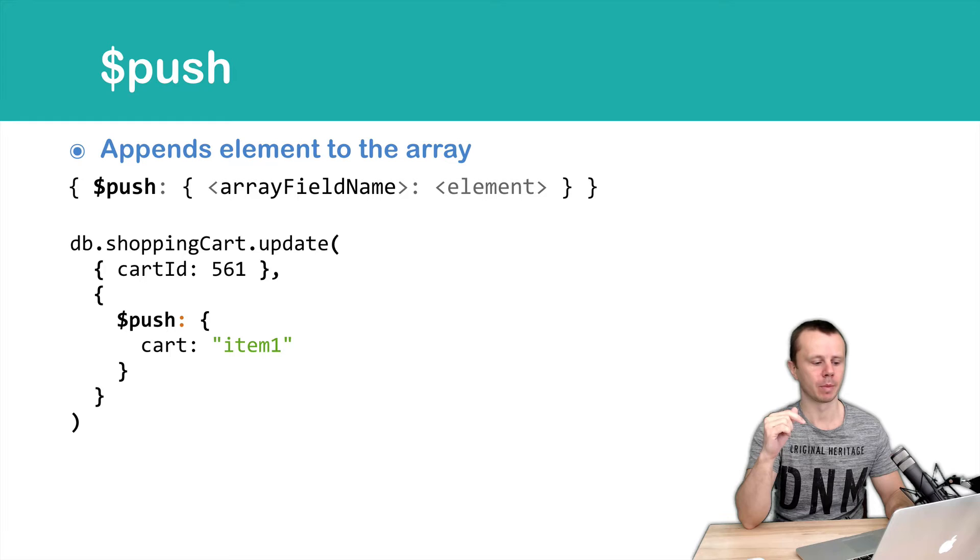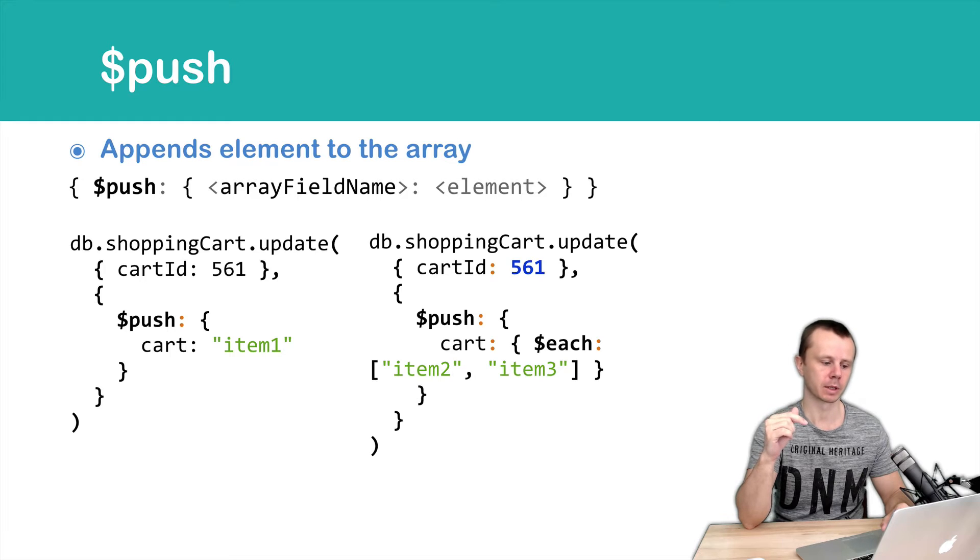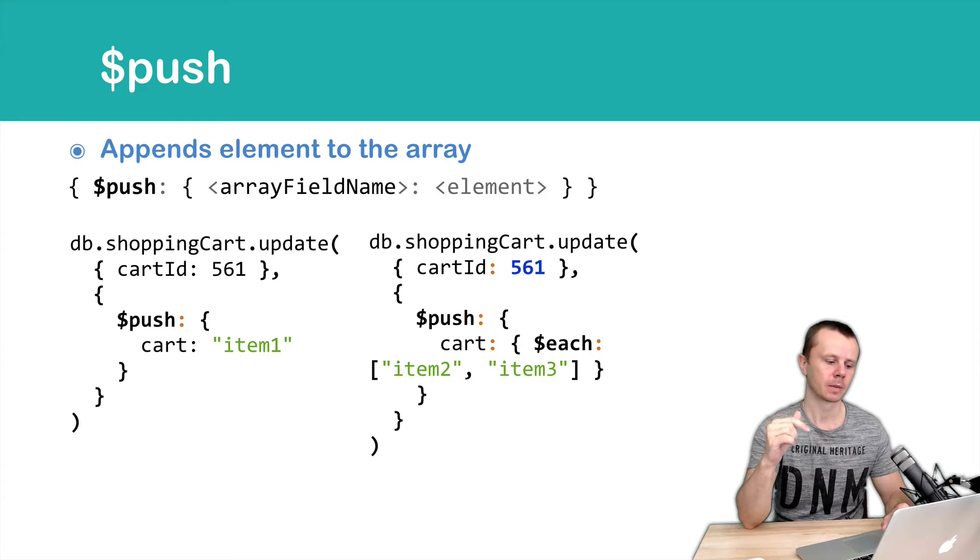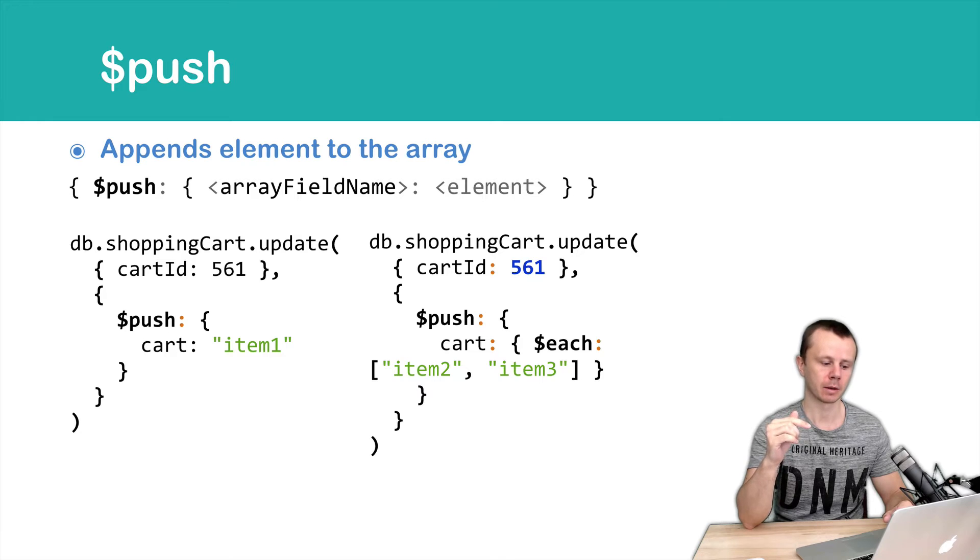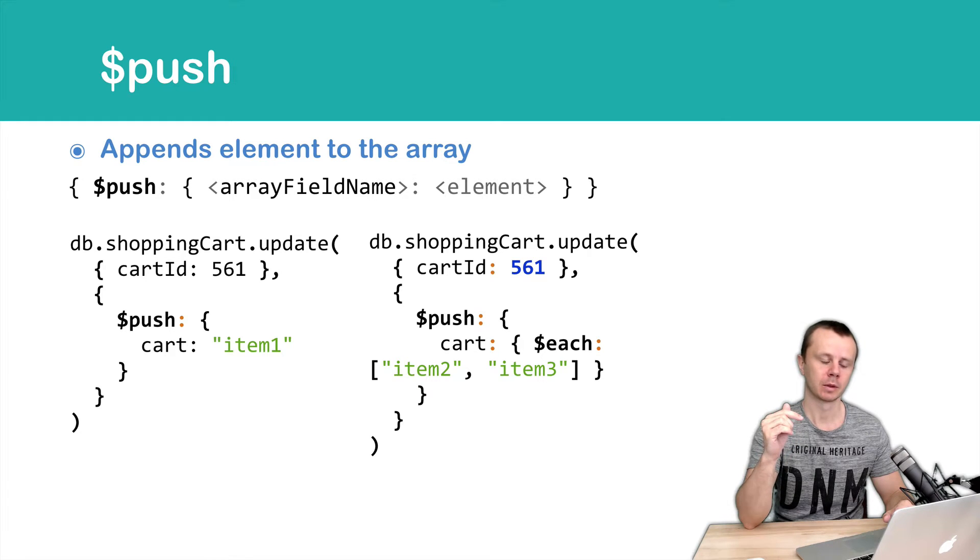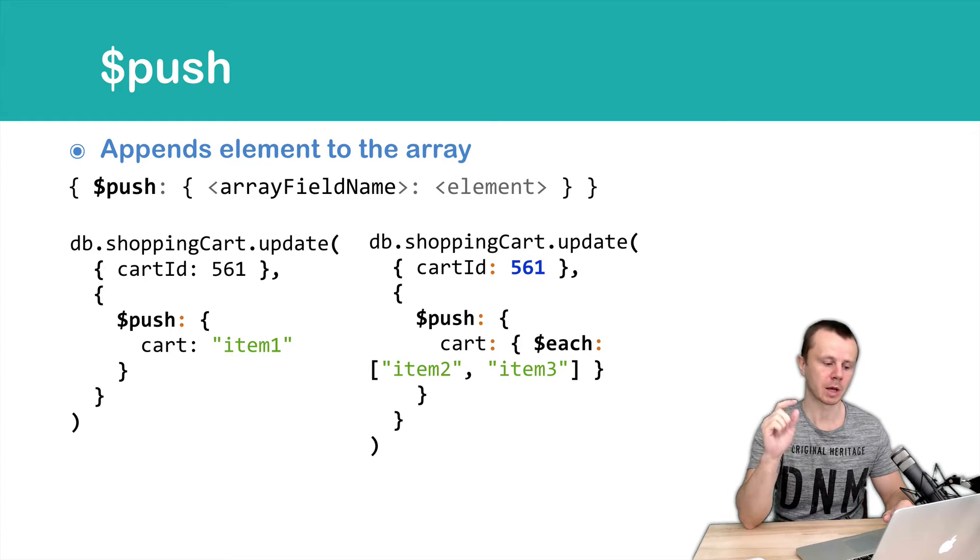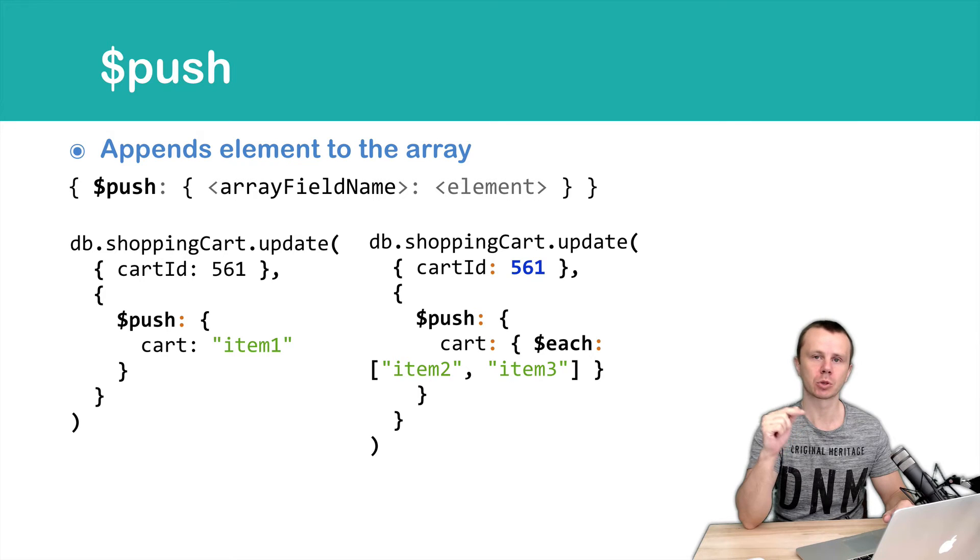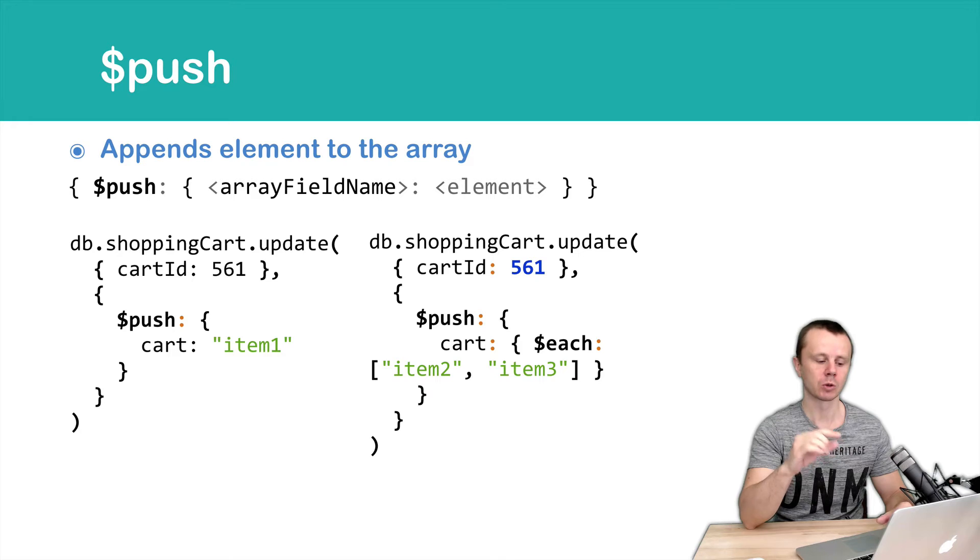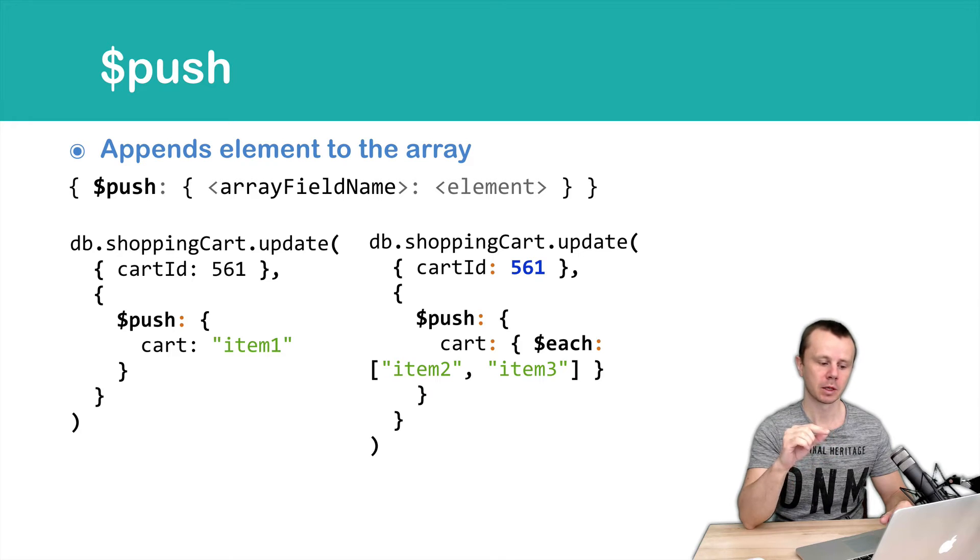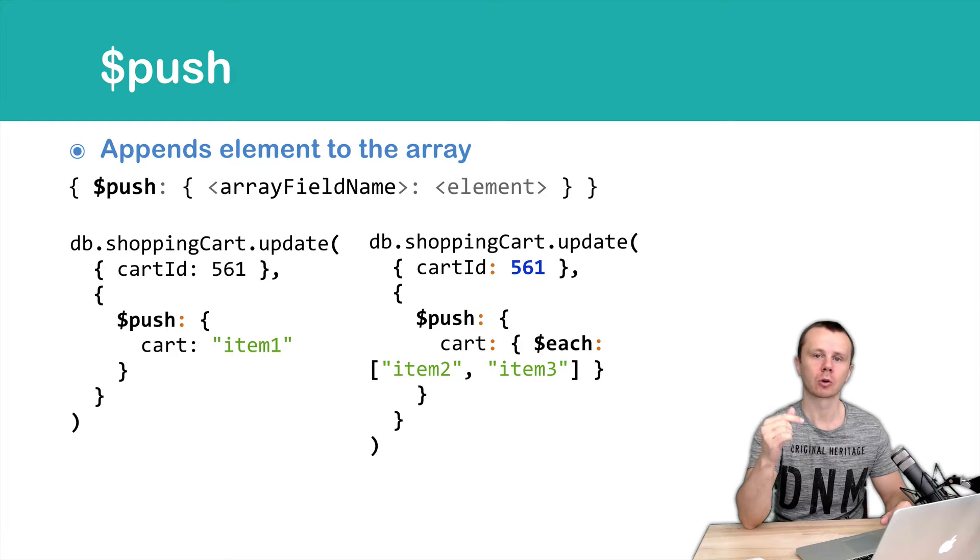Next example more interesting. In this example we add to the same card array but not one element. We add two elements item 2 and item 3 and we pass array of those elements to the special operator called each.